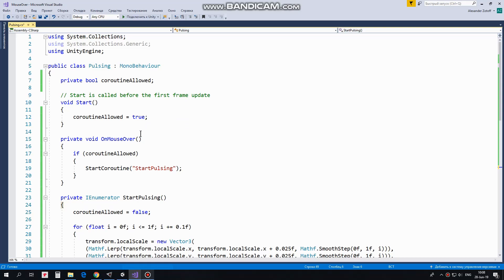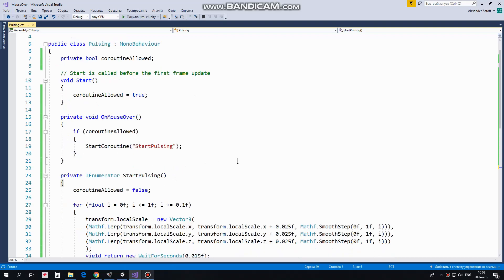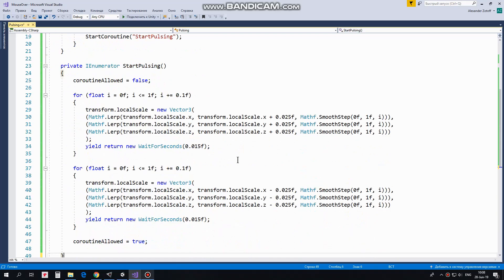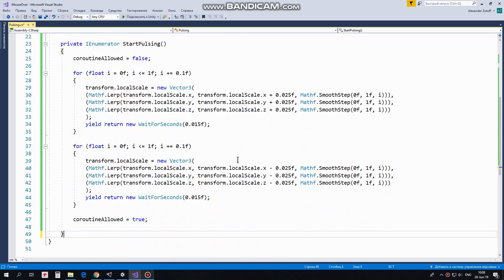OnMouseOver method is invoked when I put my mouse pointer above a coin. Collider helps to detect this event occurs. So when pointer is above the coin and Coroutine is allowed then StartPulsingCoroutine is started.